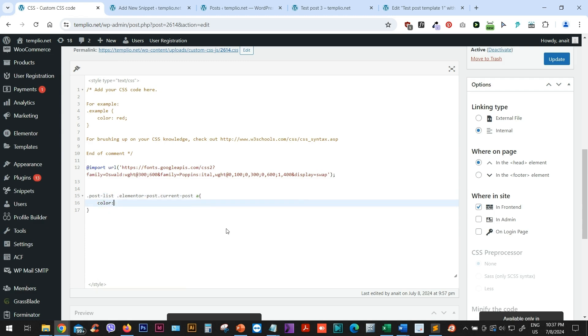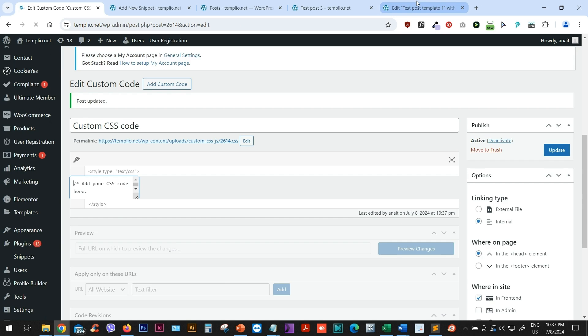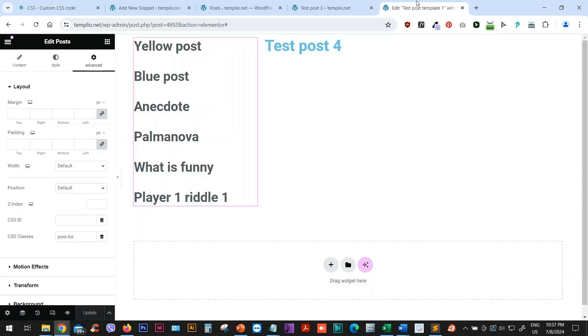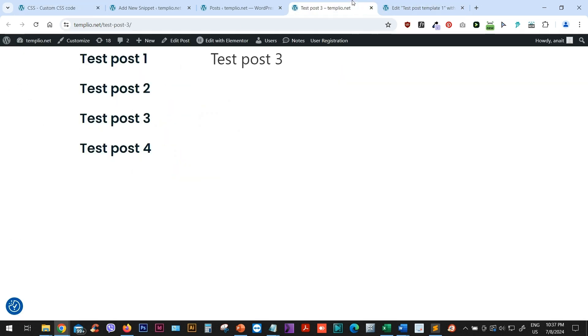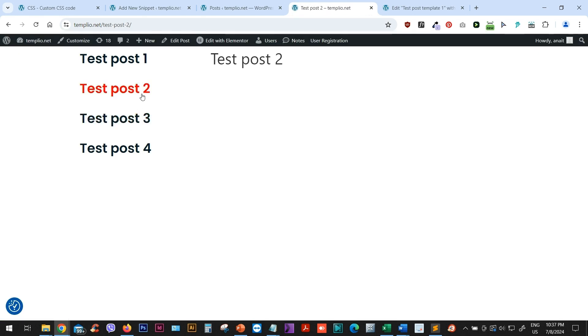And then I can, for example, say, make this current post red color. I will just add an important tag just in case, update the CSS code. And now if we refresh the page of our post, let's see what it does. And you can see that the current post is currently red because that's how we defined it in CSS. If I click on post two, it will highlight this current post and so on. So that's it.